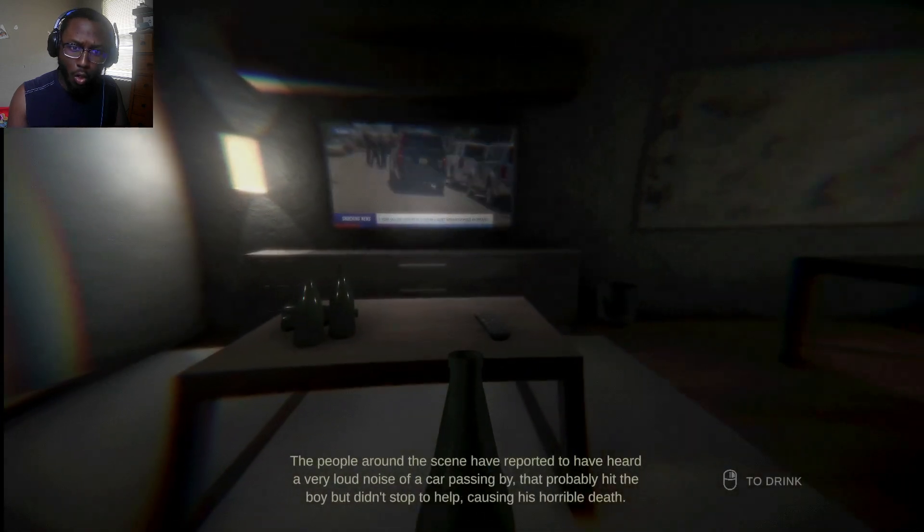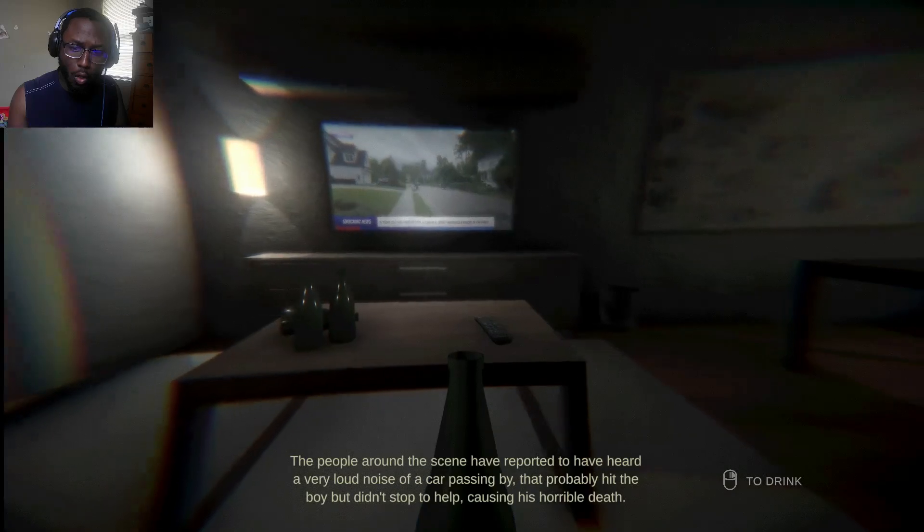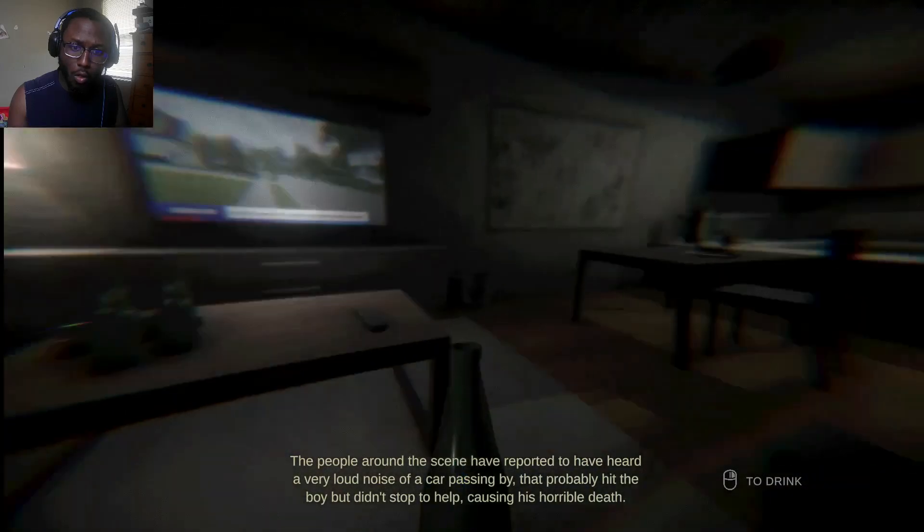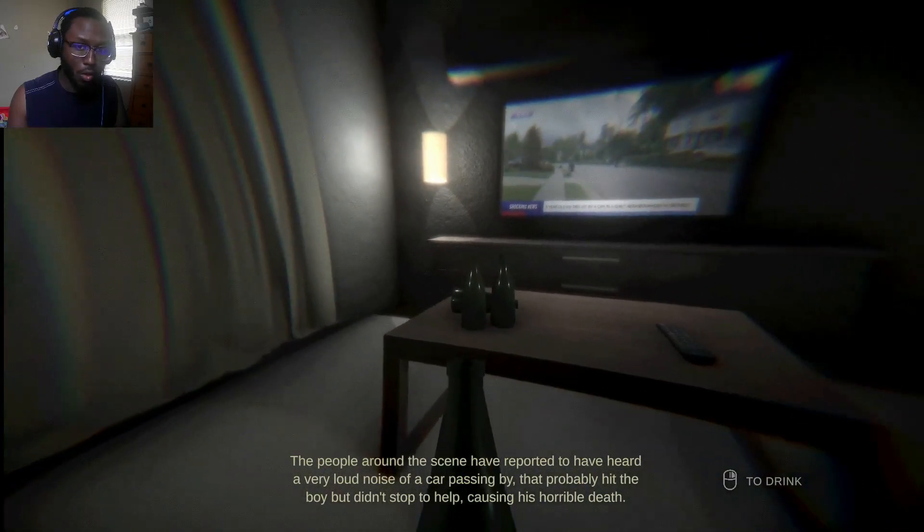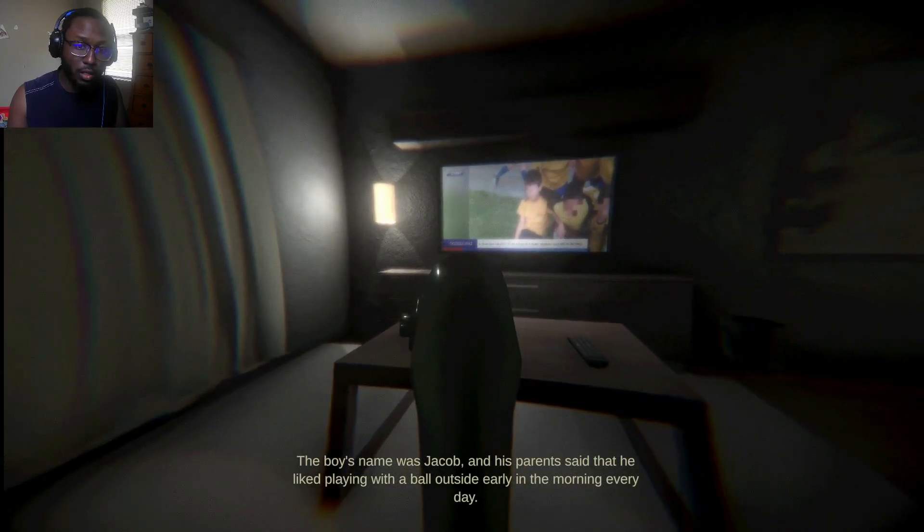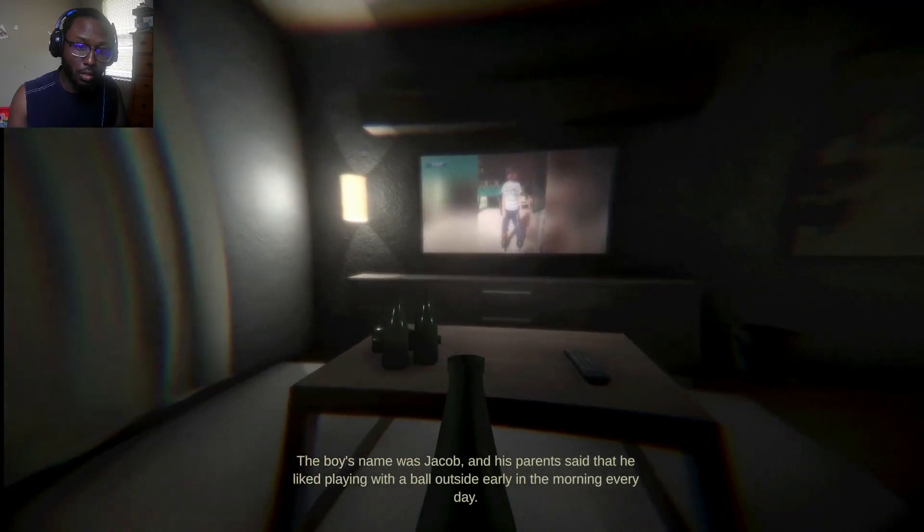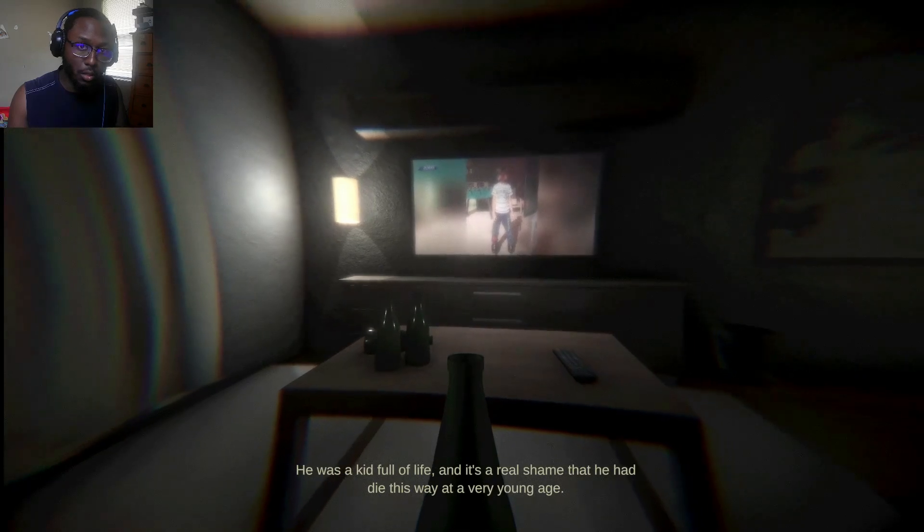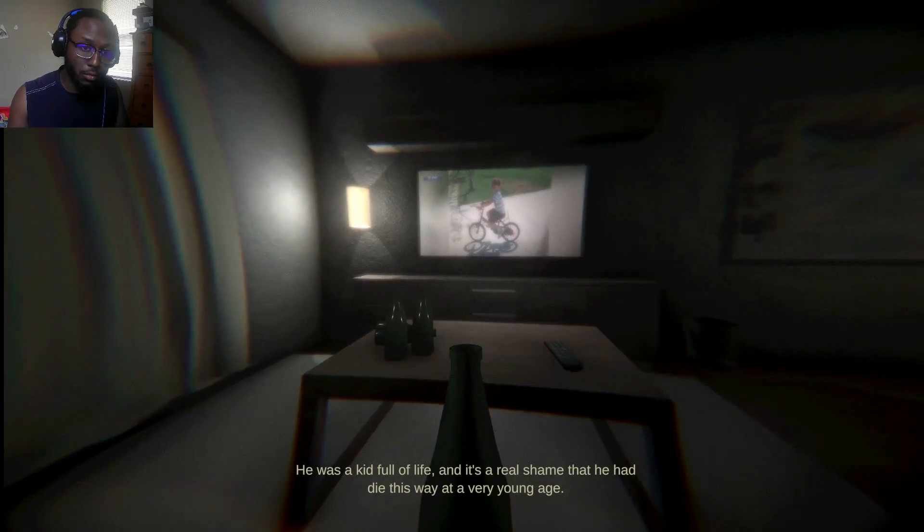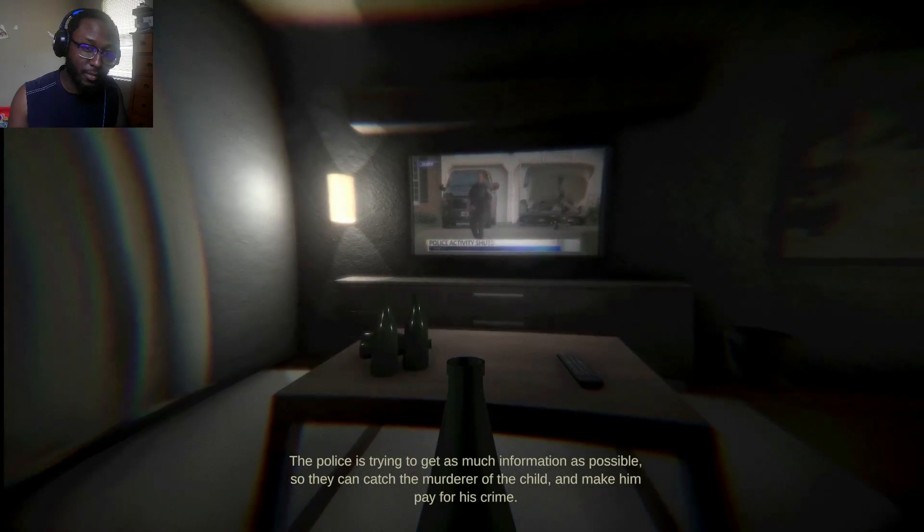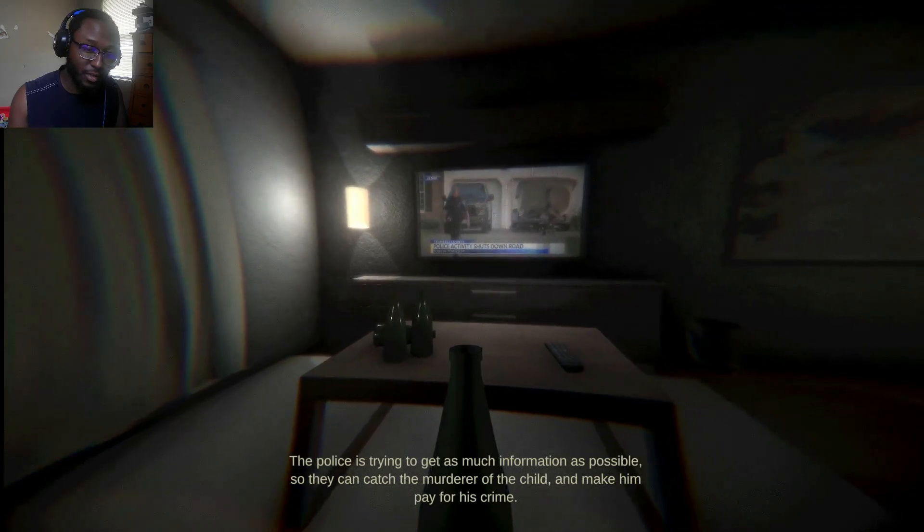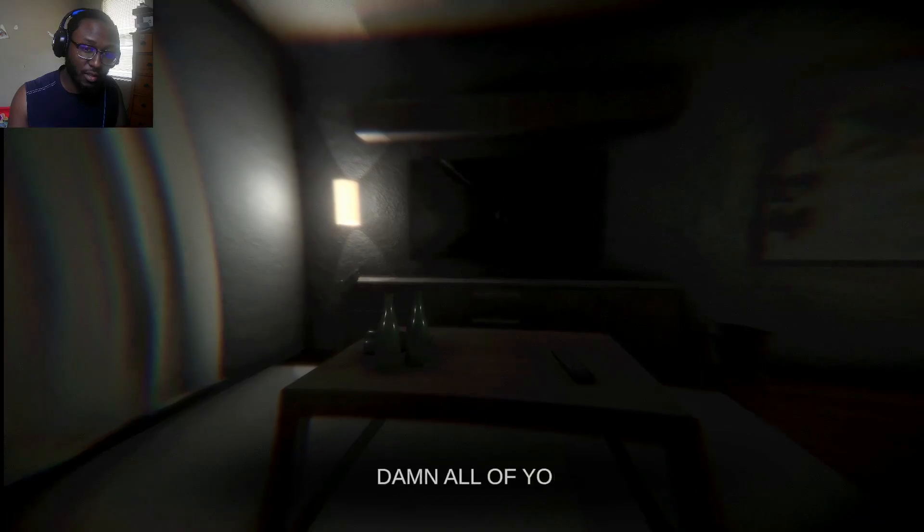The people around the scene have reported to have heard a very loud noise of a car passing by that probably hit the boy but didn't stop to help, causing his horrible death. His parents said that he liked playing with a ball outside early in the morning every day. He was a kid full of life, and it's a real shame that he had died this way at a very young age. The police is trying to get as much information as possible so they can catch the murderer of the child and make him pay for his crime.